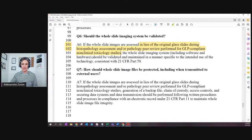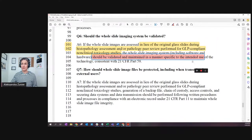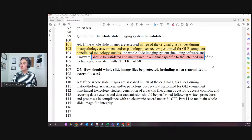FDA themselves say it should be validated and maintained in a manner specific to the intended use - and that's important as well. The intended use is what you specify in your SOPs. Basically, a system should not be used in a way it's not intended to be used.